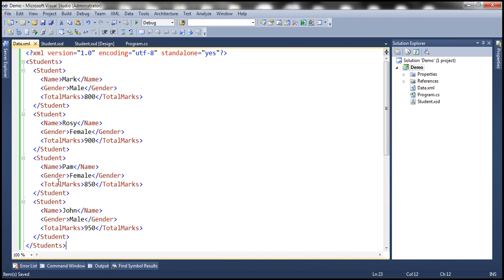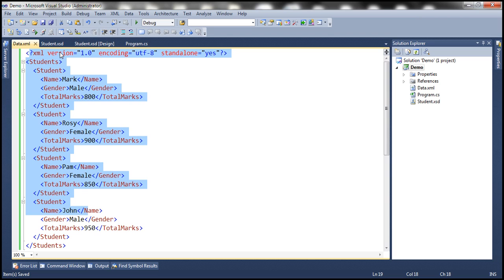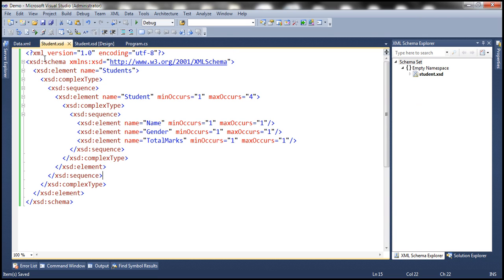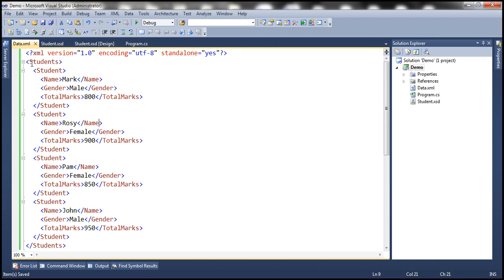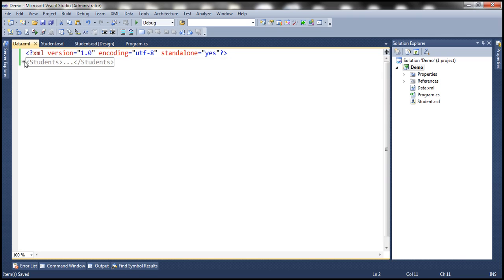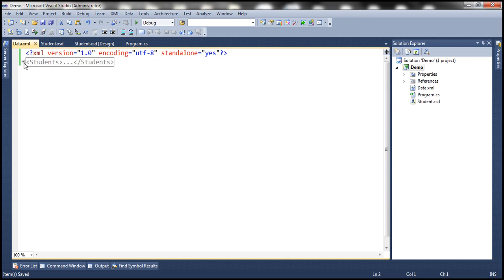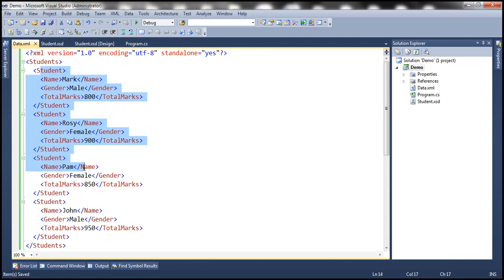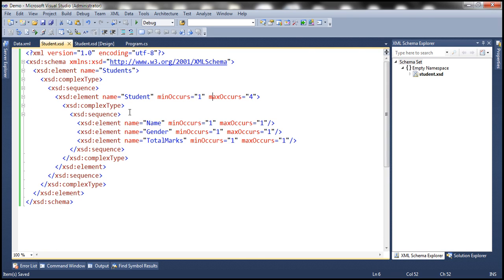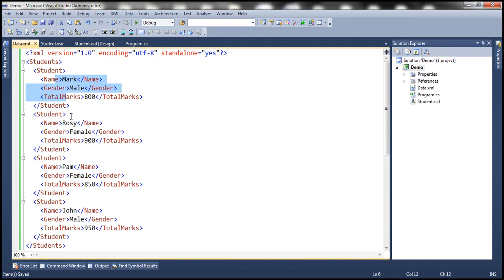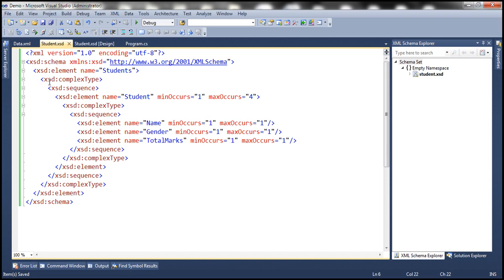What we want to do is validate this XML document against this XSD. If you look at the data here, notice that the root element is 'students', which is what the XSD states. Directly underneath students we have student elements — maximum of four, and here we have exactly four student elements. Each student element has name, gender, and totalMarks elements, which is what the XSD states. So at the moment, this XML conforms to the rules specified by this XSD.